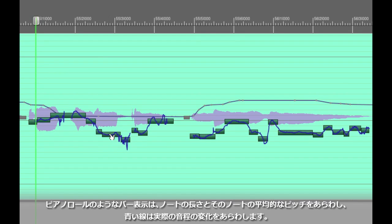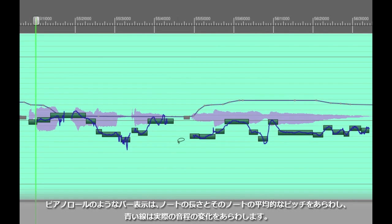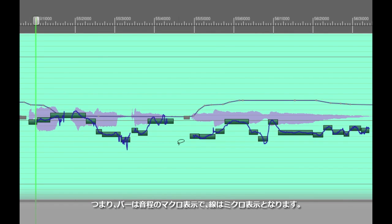While the blue lines show active real-time tracking of every minute change in pitch. So the blue lines are more of a micro view of what the pitch is doing whereas the bars are more of a macro view.